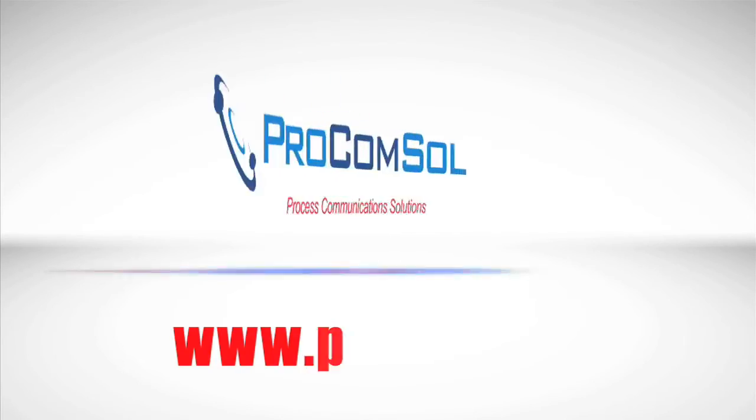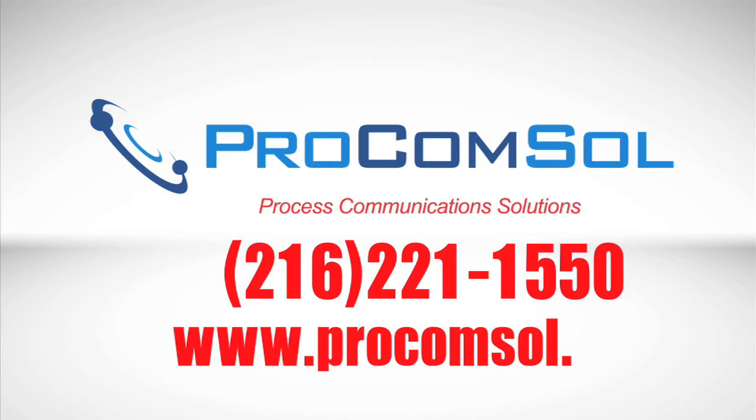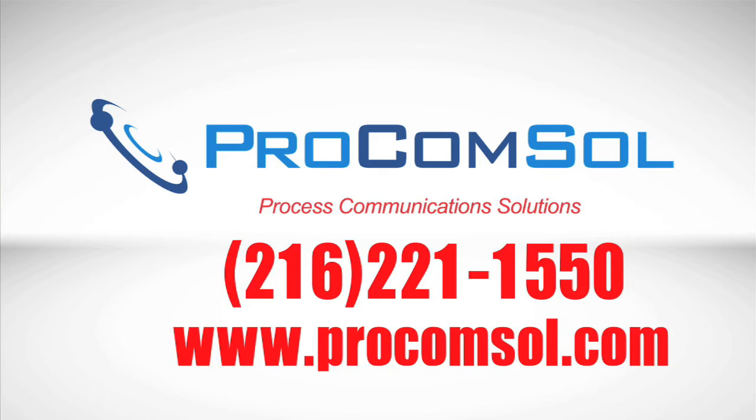For more information, call us or visit www.procomsole.com today. Take the next step towards new levels of industrial automation efficiency.